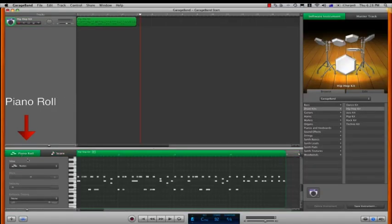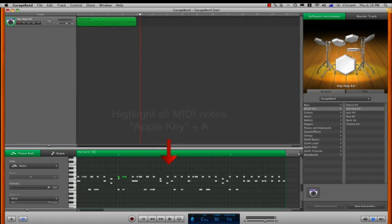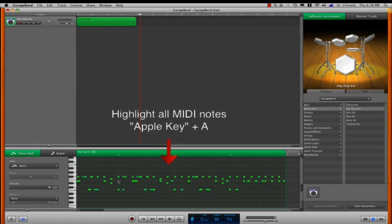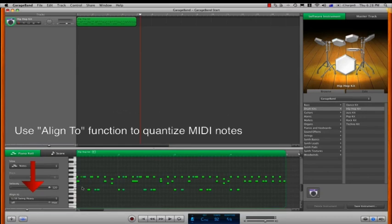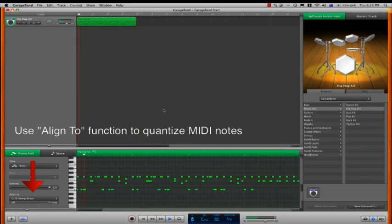In the piano roll window, highlight all the MIDI notes, and then we can choose how much we want to quantize our track using the align to function. I'm going to choose 1/16th note heavy swing to lock in our grooves.